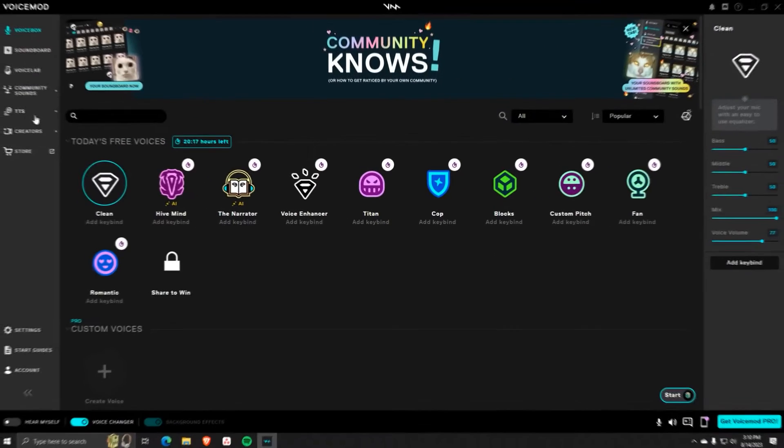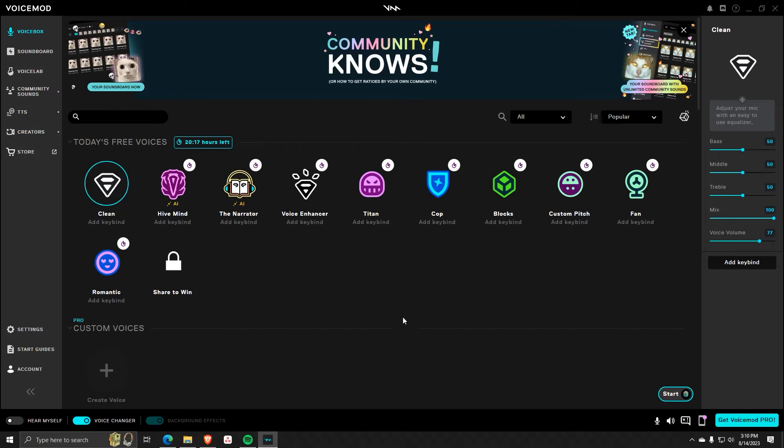In order to do this, simply go to your VoiceMod application and click on the TTS option on the left-hand side.